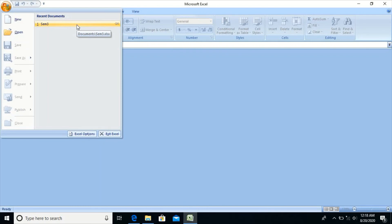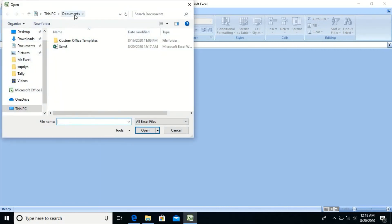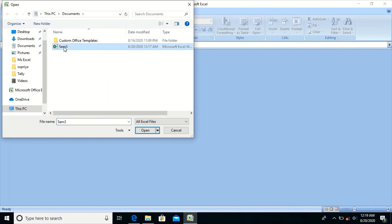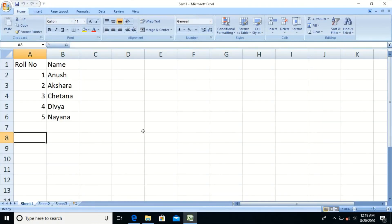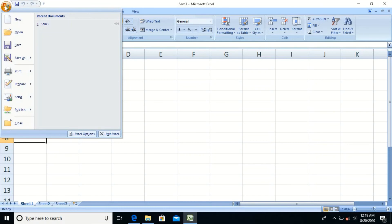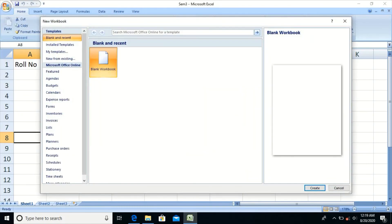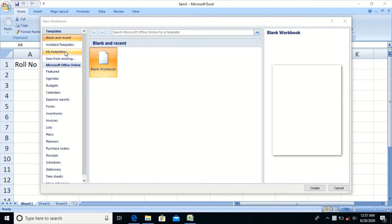Alternatively, select Open, choose the location where the workbook is saved, select the workbook to be opened, and click Open. To create a new workbook, click on the Office button and select New. A workbook can be created using templates, which allow the user to enter information in a specified format, or select Blank Workbook and click Create.